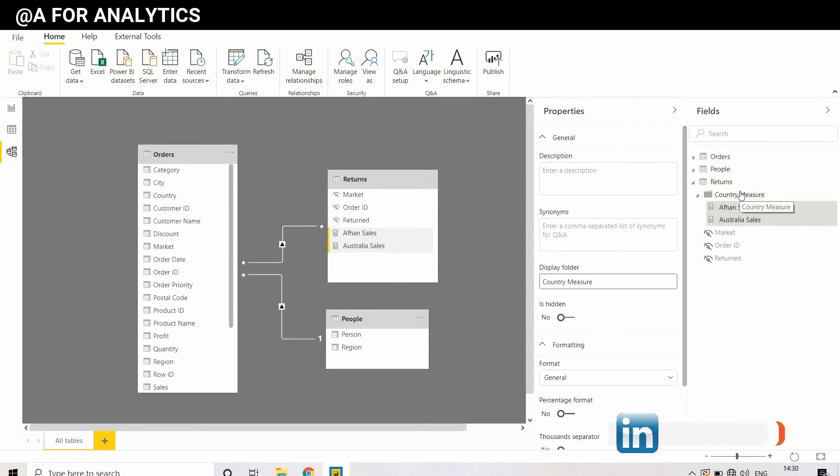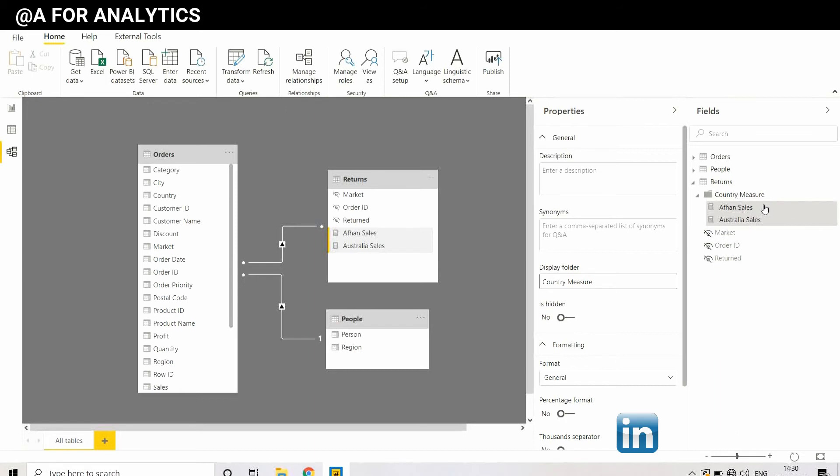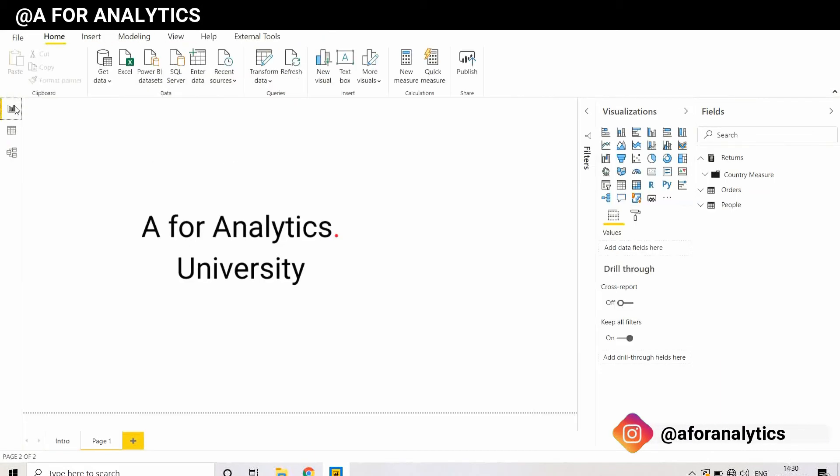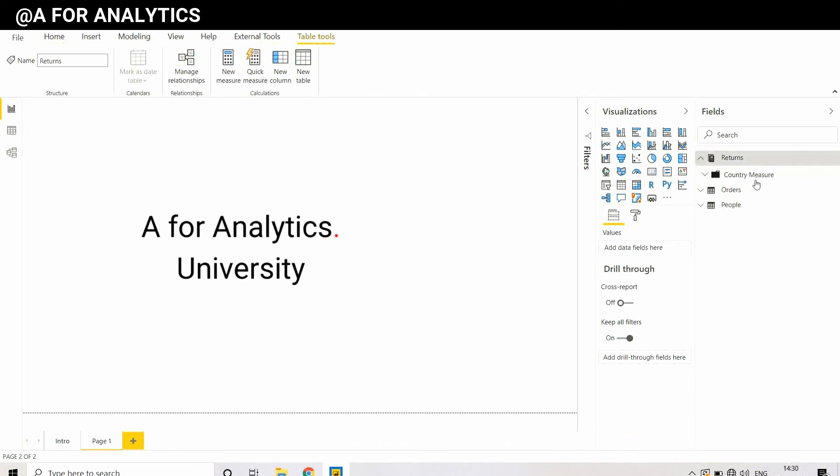If you go back to the report area, you can see the Country Measure folder and there are two separate measures in that folder.